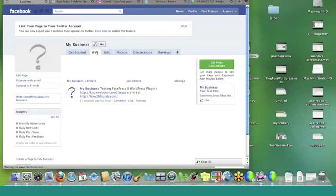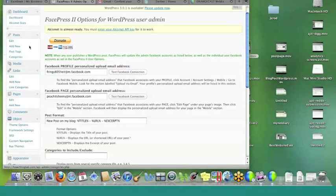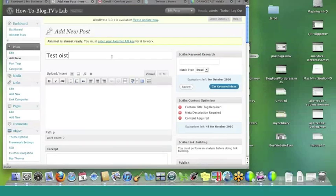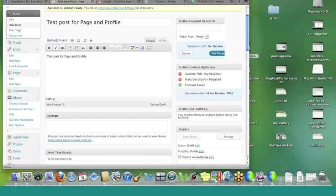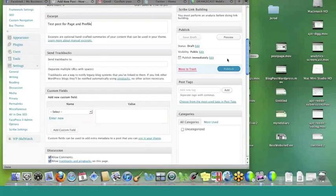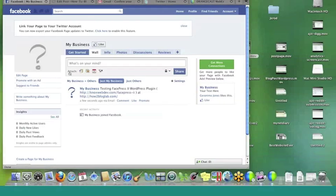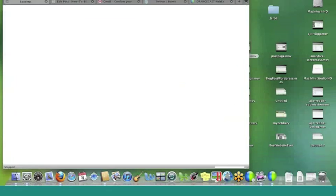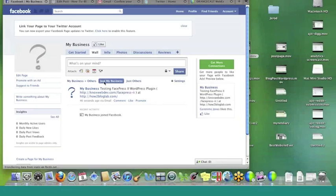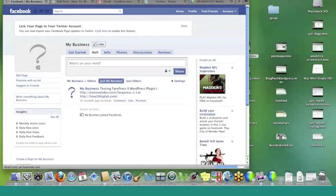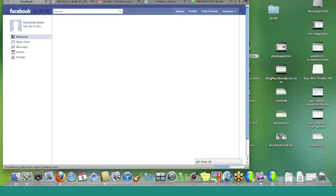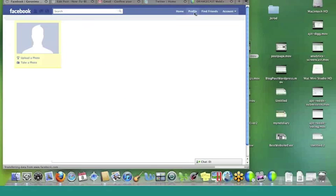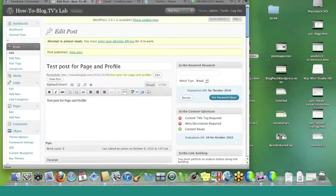And now, that should come up, not only here on the business page. Well, it will probably in a second. It should come up there. Let's just double check. Well, it will also come up on the personal profile. So, I don't know if it didn't pop up there. Looks like we're getting a little bit of a delay. But, let's make sure that this works. And if not, let's troubleshoot why it doesn't work. There we go. Test post for page and profile. So, that is in there.